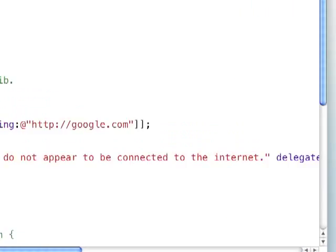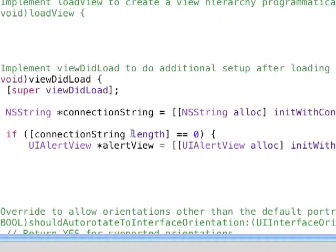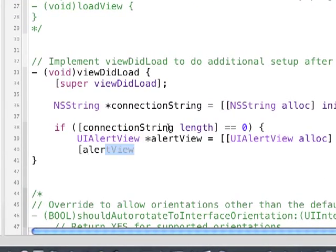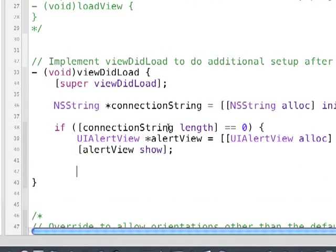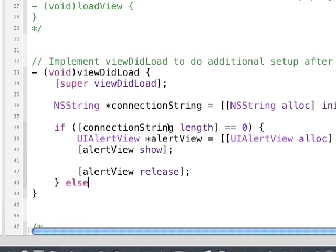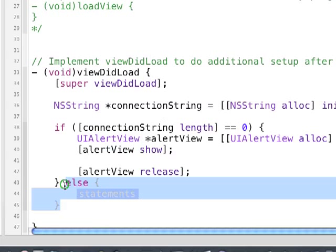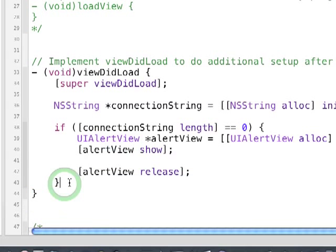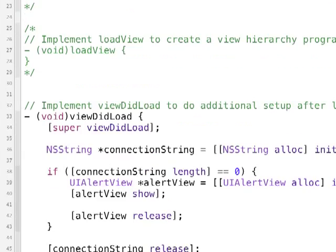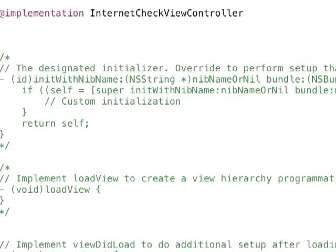And then with any alert view, you need to make sure to do alertView show, and then remember to release that, because we don't really need it. And then finally, we can release our connection string, just so we don't have any leaks.